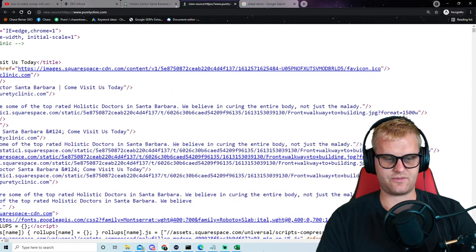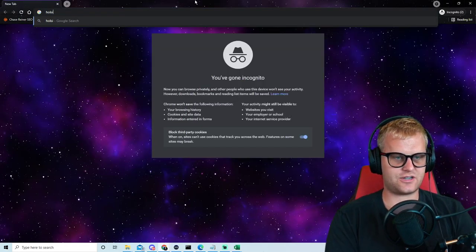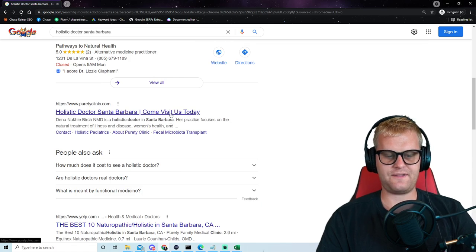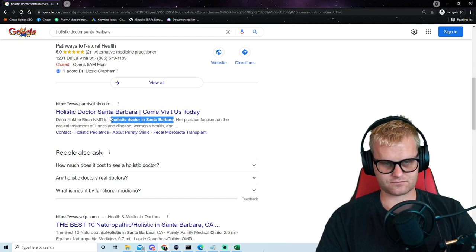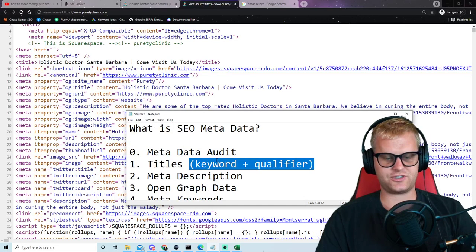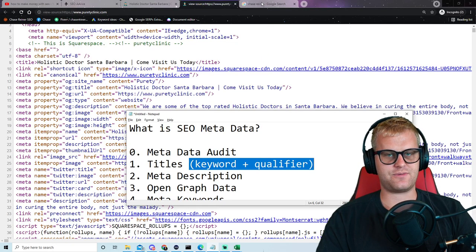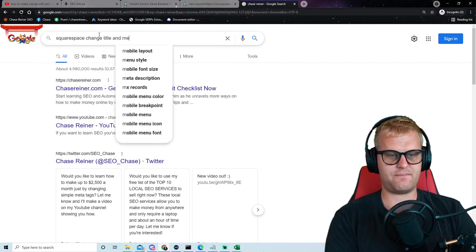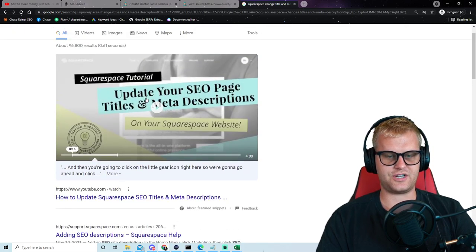For the meta description, something like 'We are some of the top rated holistic doctors in Santa Barbara' — we want to make sure we have our keywords in there and some sort of qualifier like 'come visit us today.' When we have our keywords in the meta description and somebody types in 'holistic doctor,' Google will actually bold those keywords, which improves the click-through rate. So it's very important to have your keyword in both the title and the meta description. If you don't know how to change these on your website, just Google your CMS name plus 'change title and meta description' and there'll be a simple tutorial.